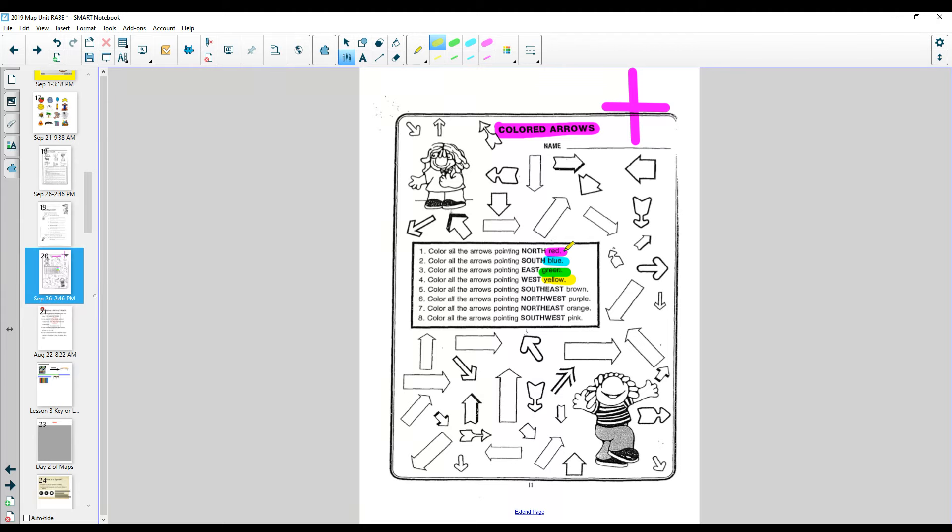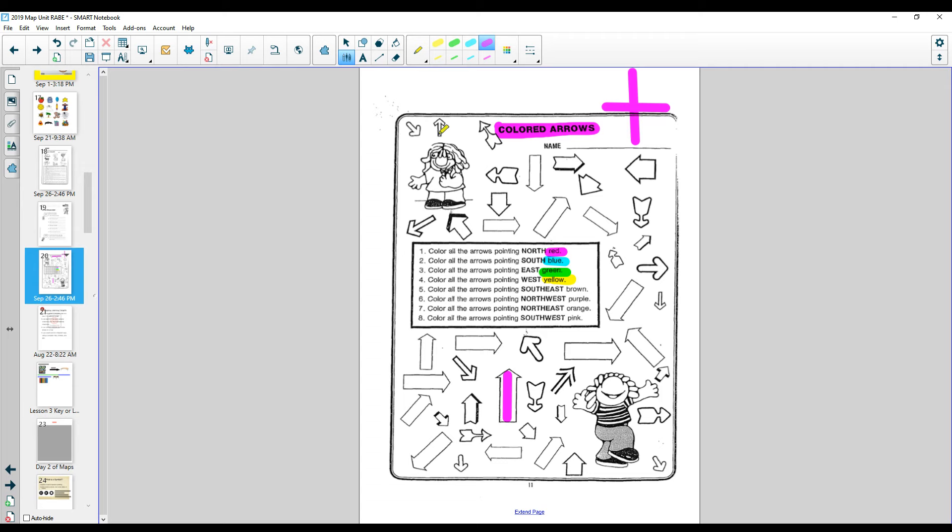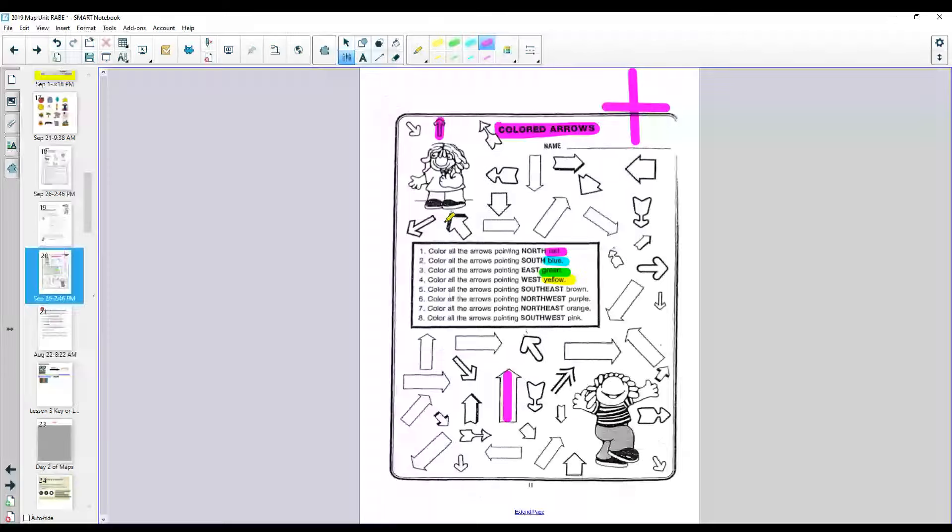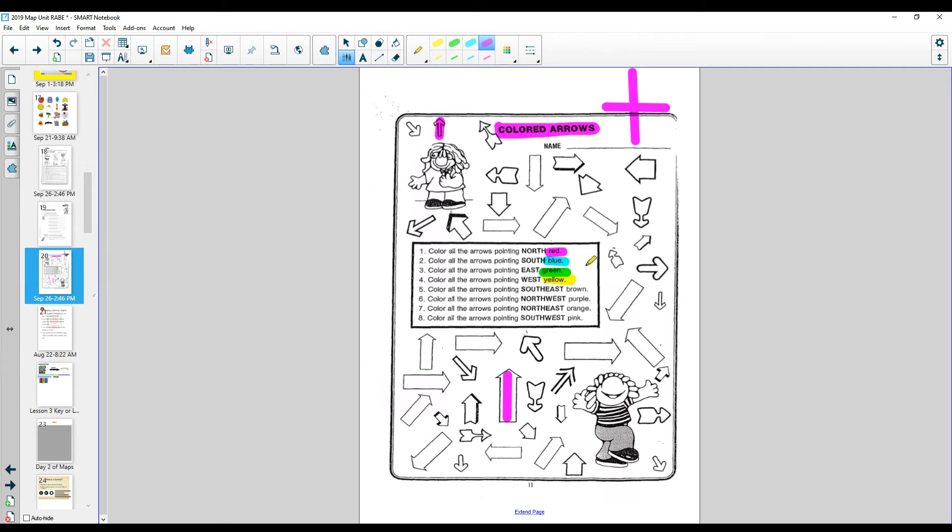Well, I'm just going to find some north. I know that north are pointing up, so I'm going to find all the arrows that are pointing up. Okay, now this arrow is pointing to the side. That is not north, so I can't color that one in. Oh, here's one that's pointing north. You're going to find all north.